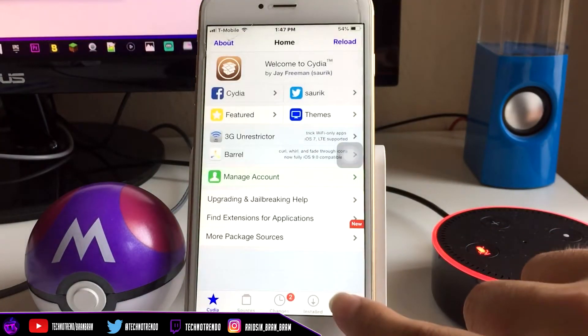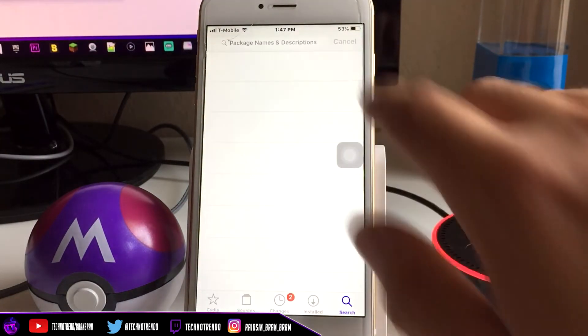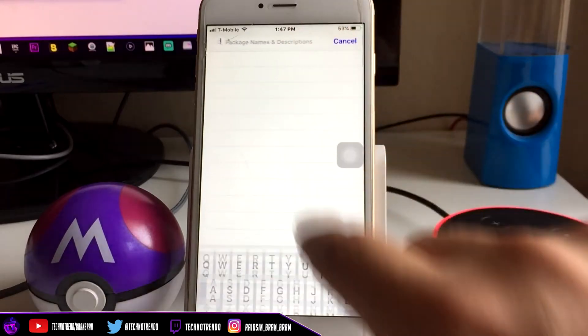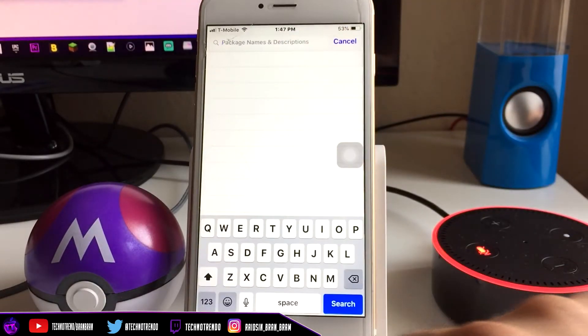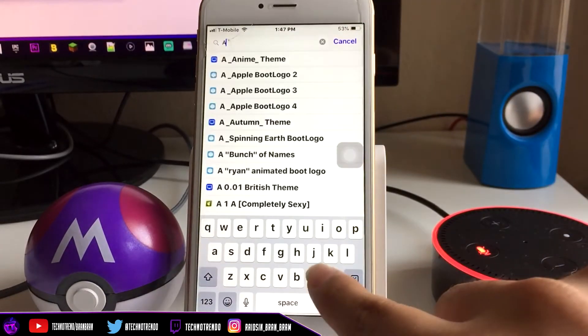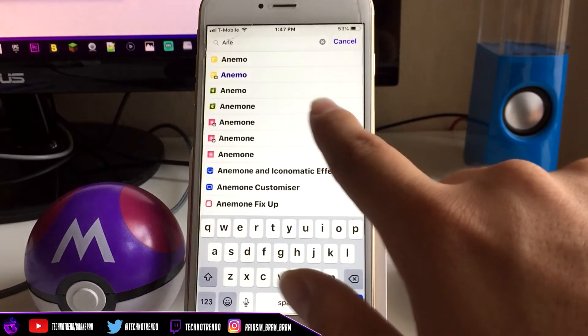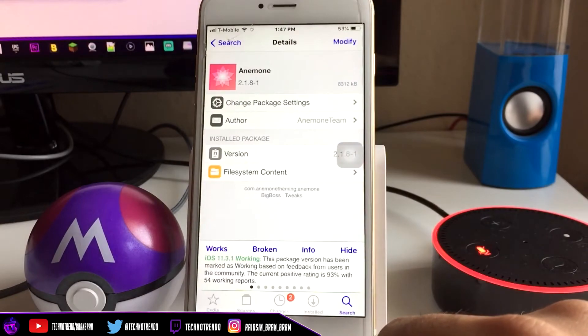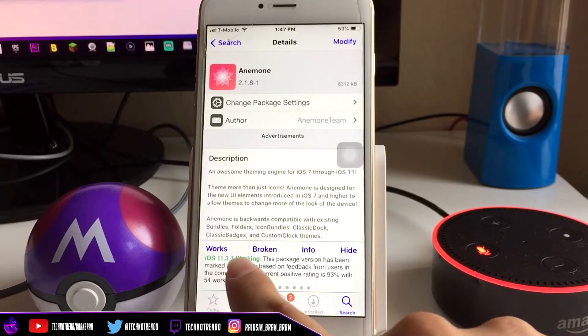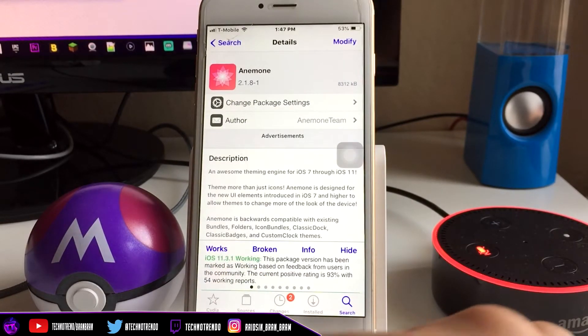Click Return, then you can look up any tweak you want and it'll tell you a review on it. So let's say Anemone, which is very common, and it'll tell you it's working for my firmware. That's basically it for this tutorial, guys.